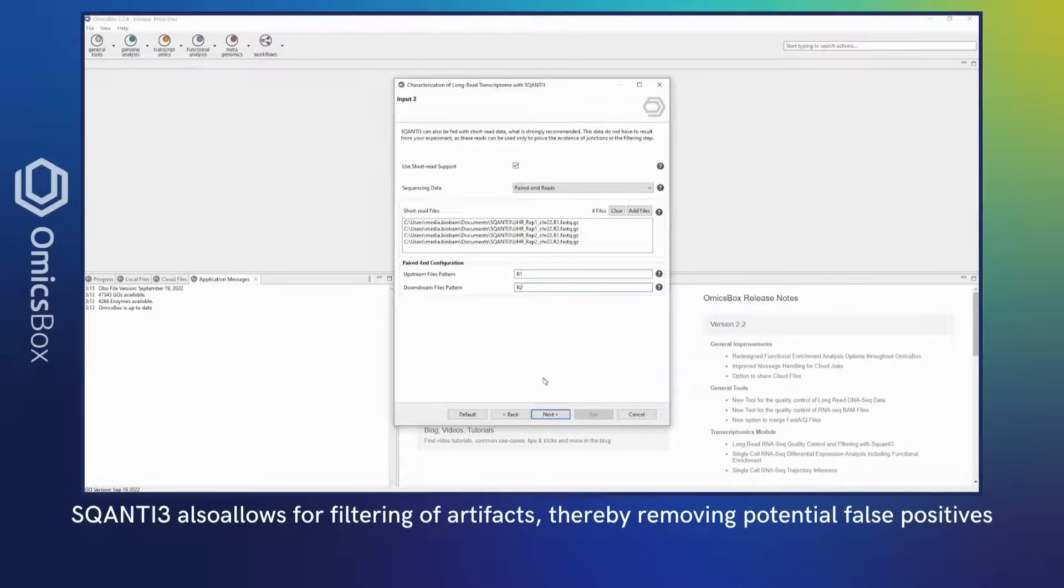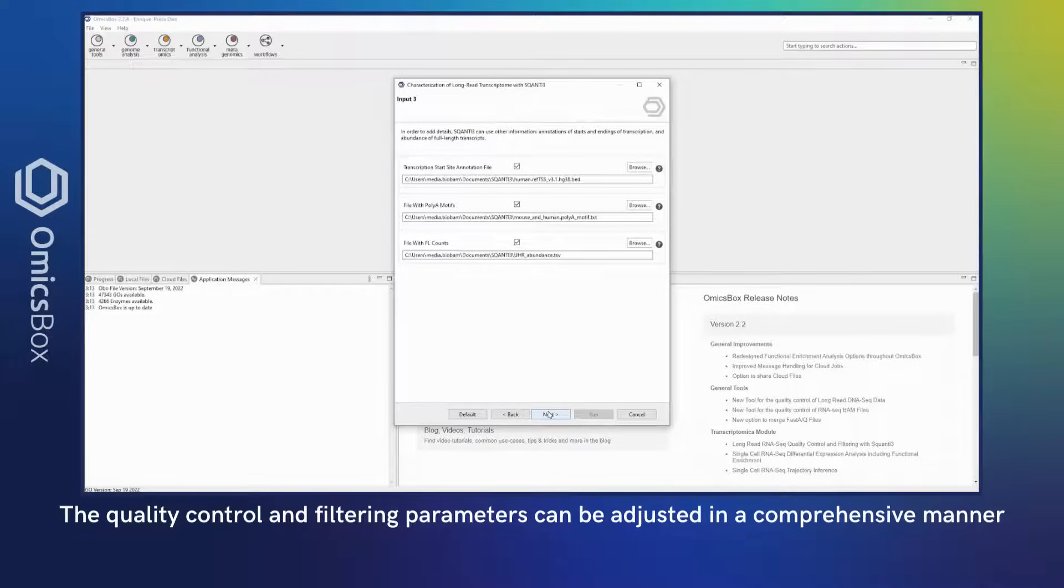SQANTI3 also allows for filtering of artifacts, thereby removing potential false positives. The quality control and filtering parameters can be adjusted in a comprehensive manner.